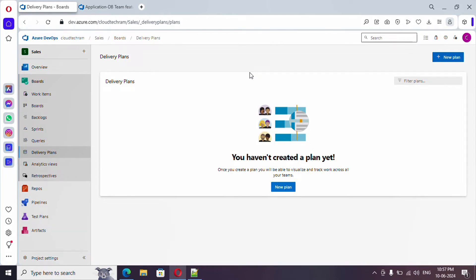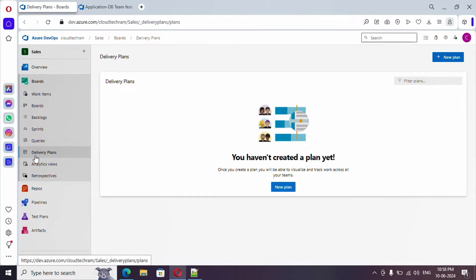Hello everyone, welcome to the new video series of Azure DevOps. In this video series we are going to see 30 videos in Azure DevOps in 30 days. In this video, what we are going to see is under Boards we have an option called Delivery Plans, and this is what we are going to see.